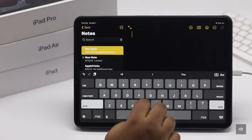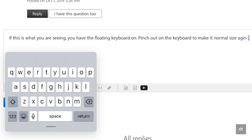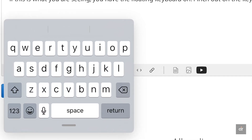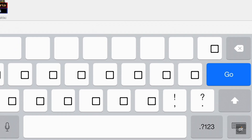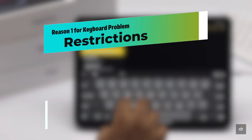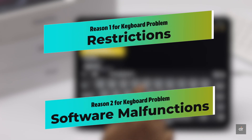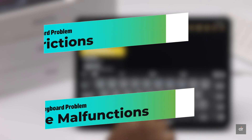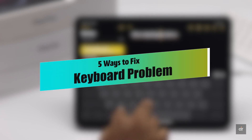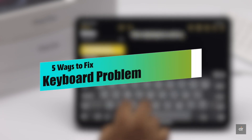Are you facing keyboard problems such as lagging, keyboard not showing up, or stuck on iPad Pro? This problem mainly happens due to restrictions, software and customized settings malfunction, and so on. In this video, we will show you how you can fix this issue. Let's check it out.